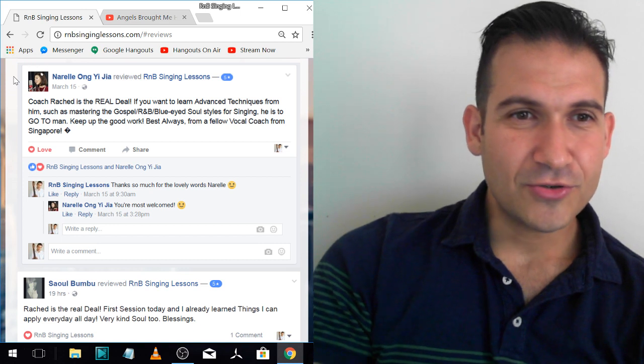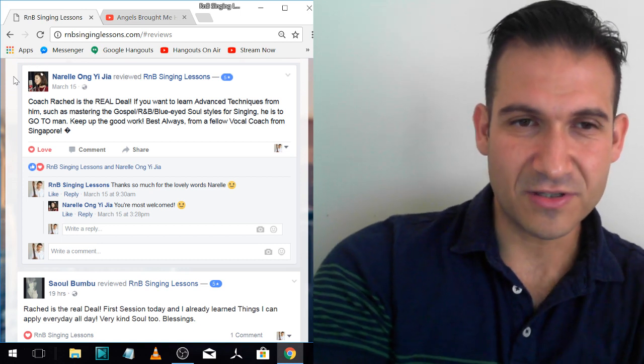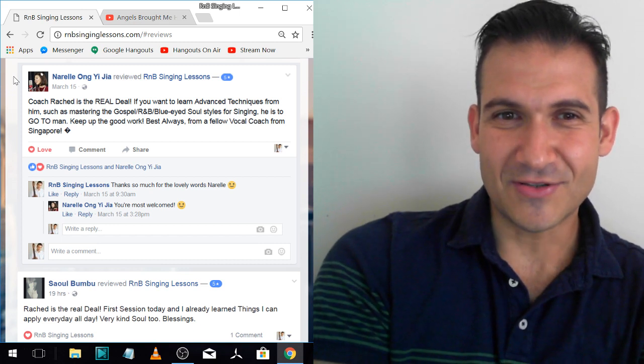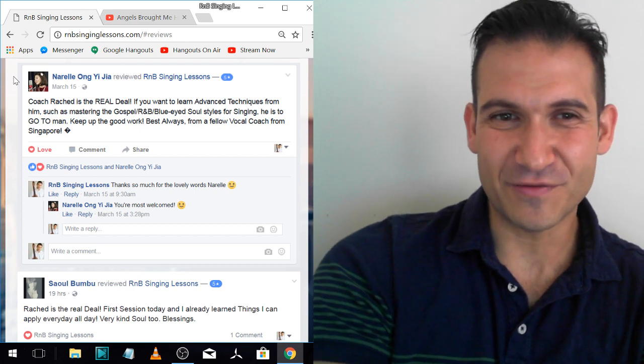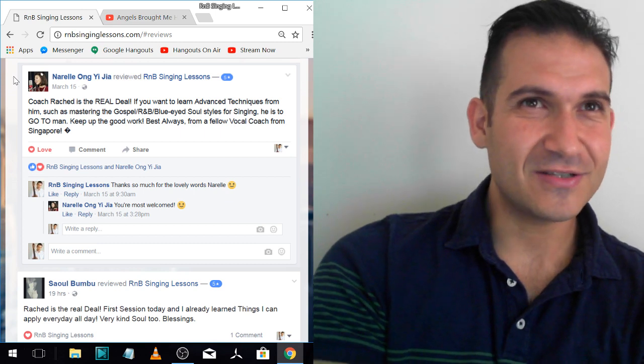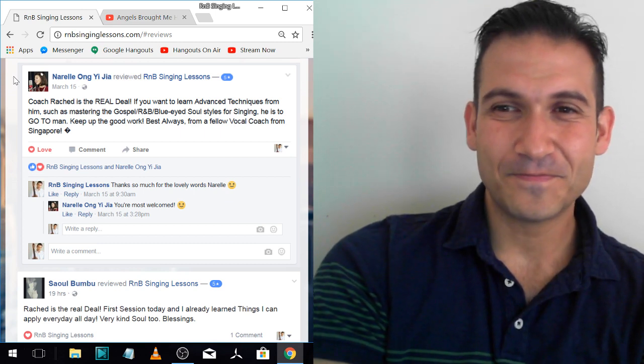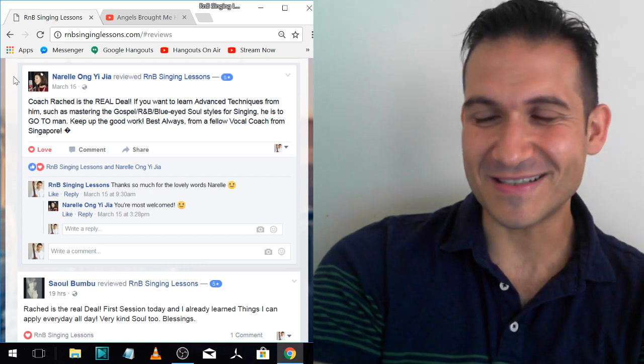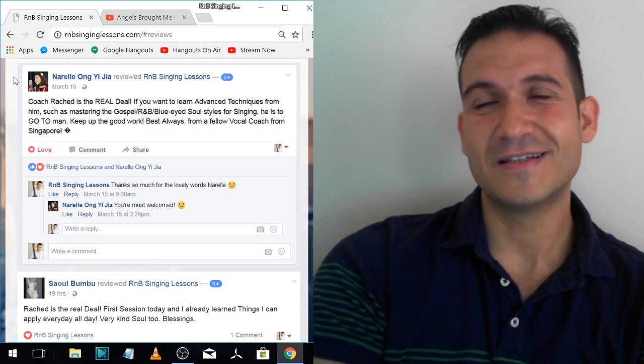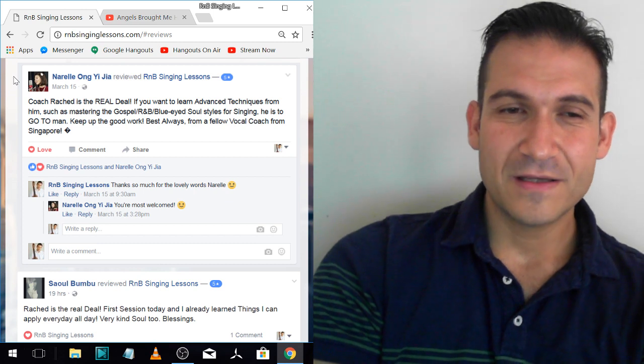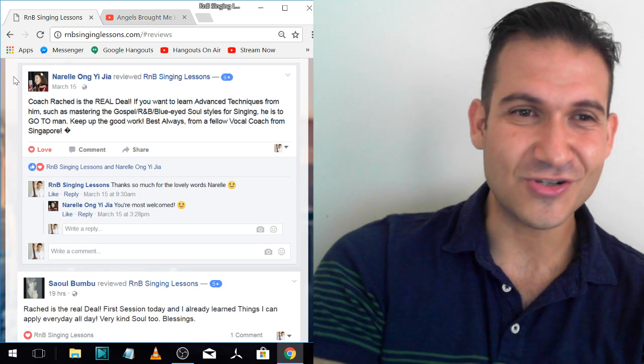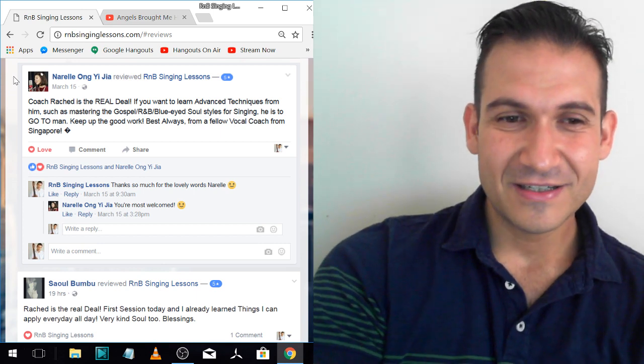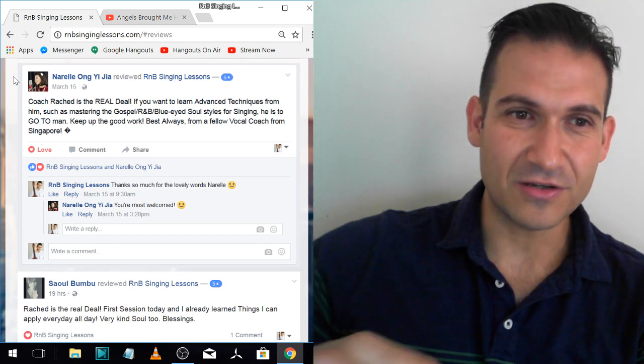Narelle. Coach Rashad is the real deal. If you want to learn advanced techniques from him, such as mastering the gospel, R&B, blue-eyed soul styles for singing, he is the go-to man. Keep up the good work, from a fellow vocal coach from Singapore. So Narelle is an incredible singer. She sang a Beyonce song for me when I met her, Listen, and she killed it. The only thing that she wanted help with was runs. So she felt like she couldn't quite do Beyonce's runs properly. So I showed her how to break down runs and just one lesson and then she's got the technique and she's all good now.